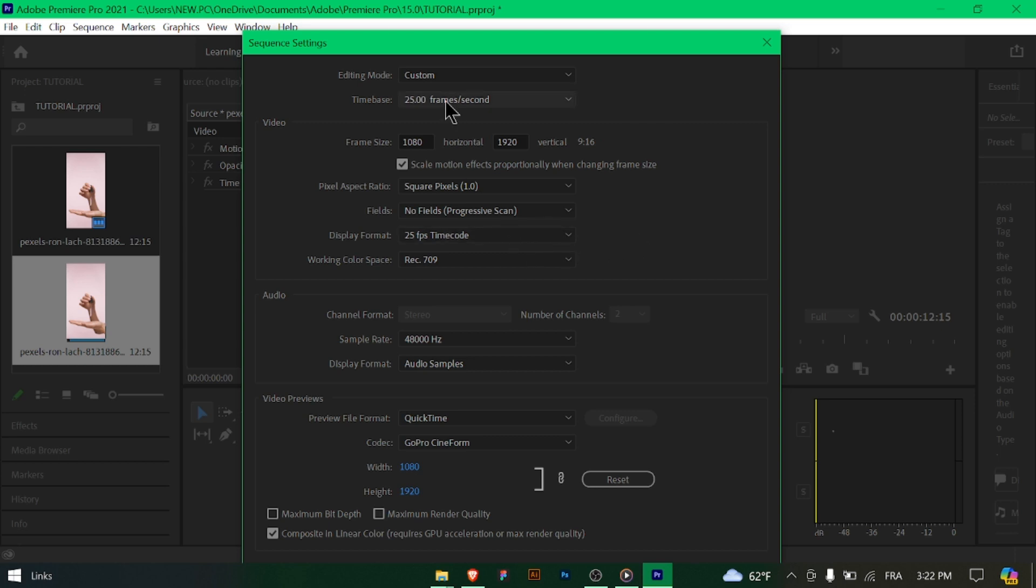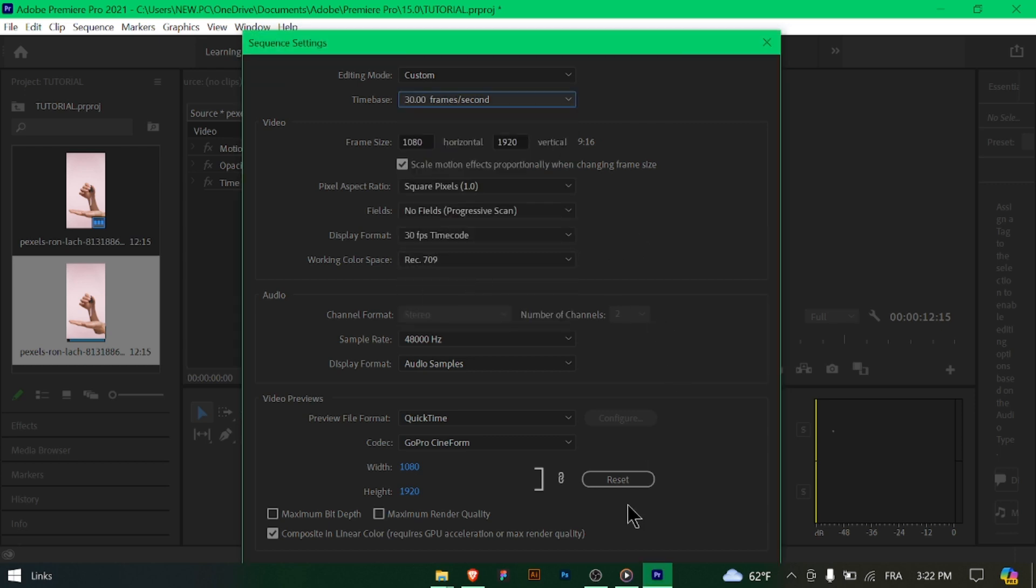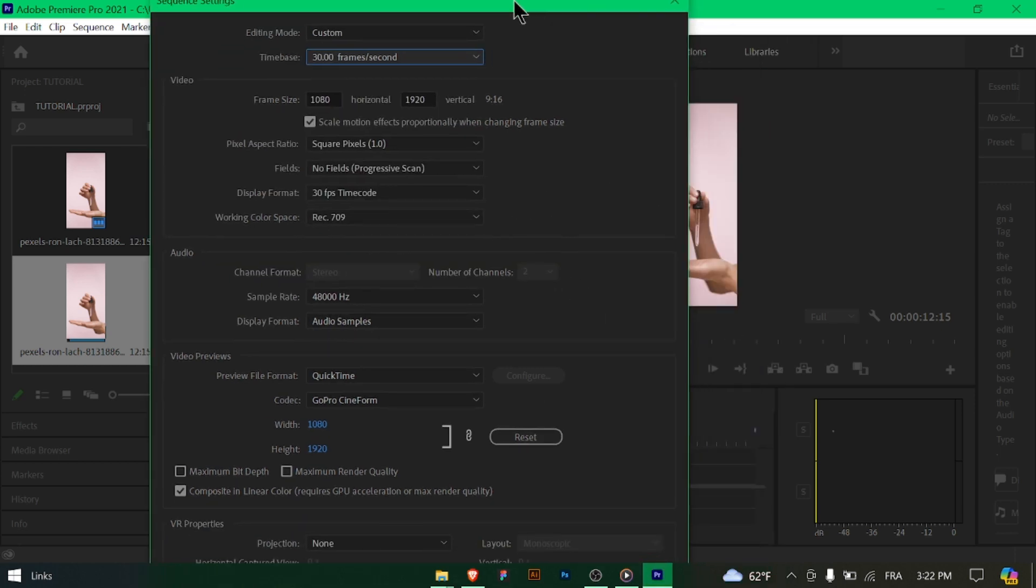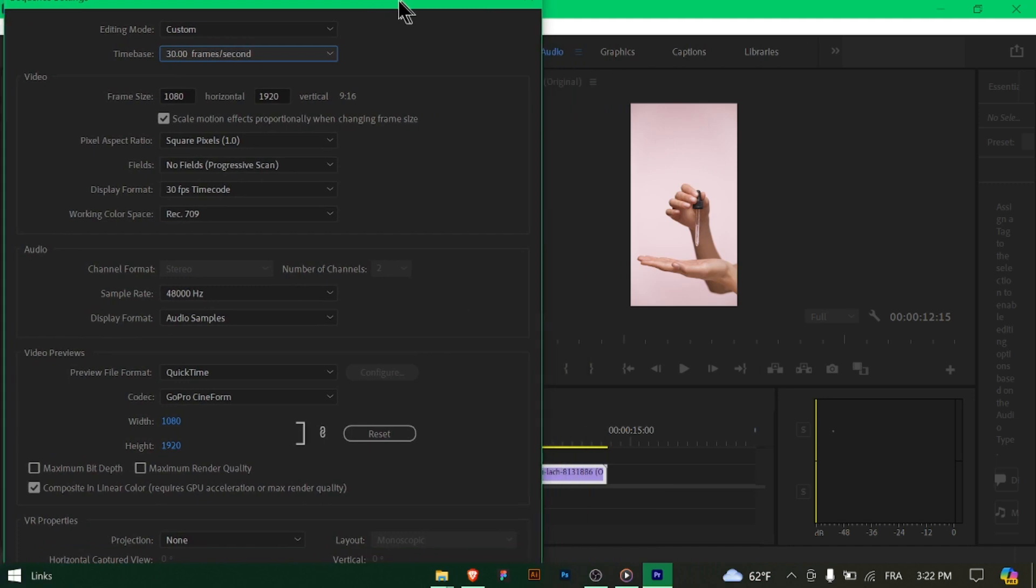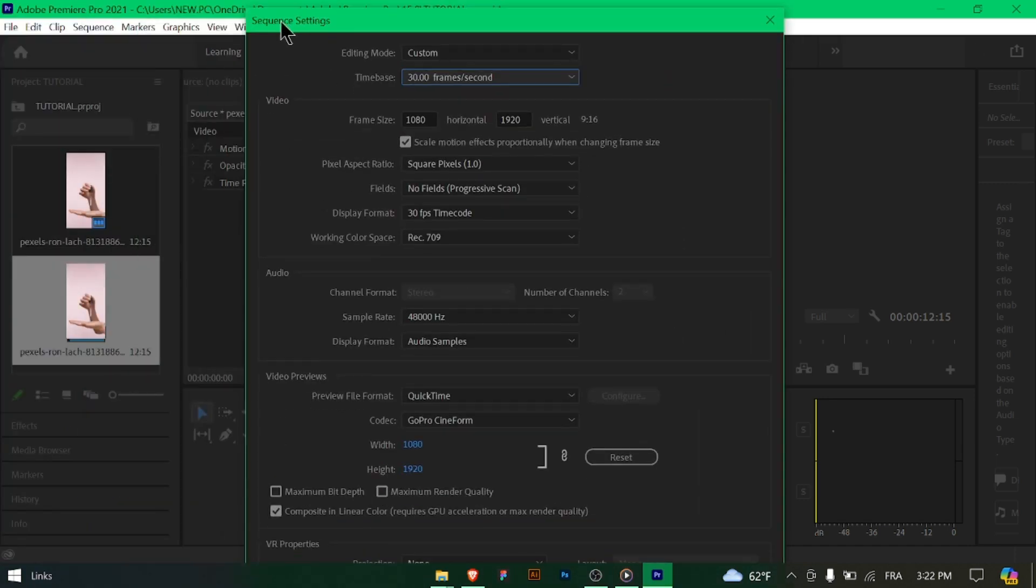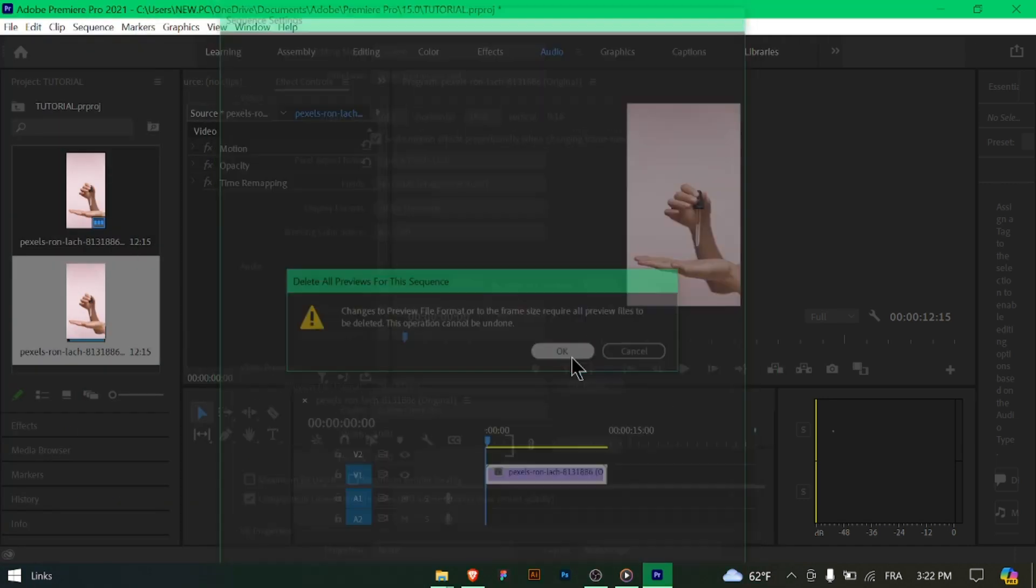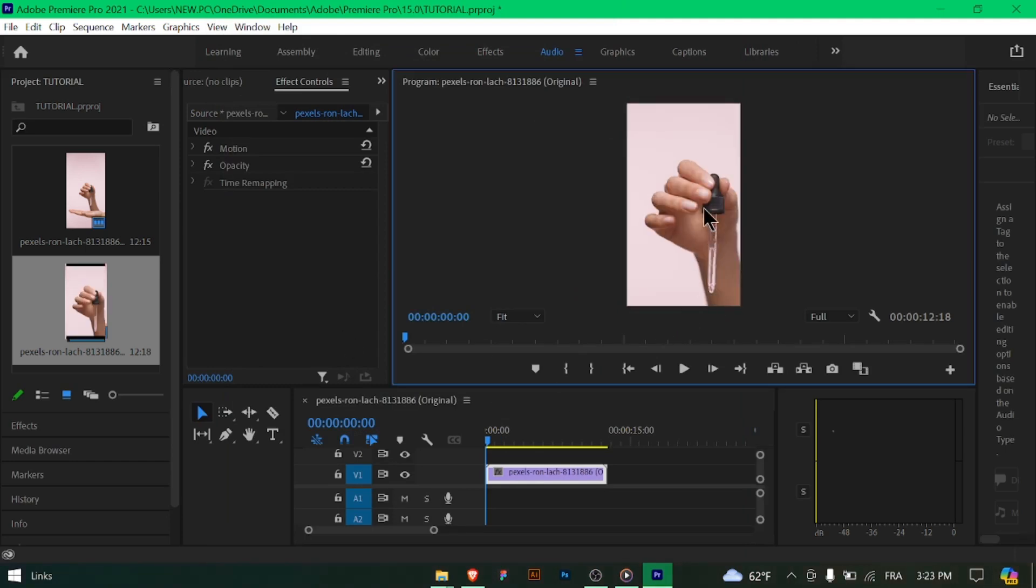Choose H.264 as the format. For the preset, select Match Source High Bitrate or HDTV 1080p 29.97 High Quality to maintain excellent quality.